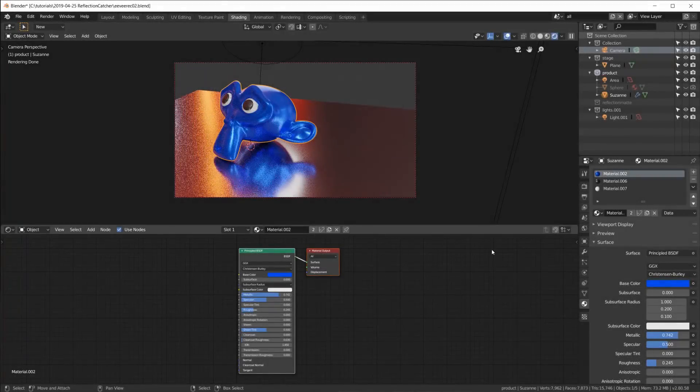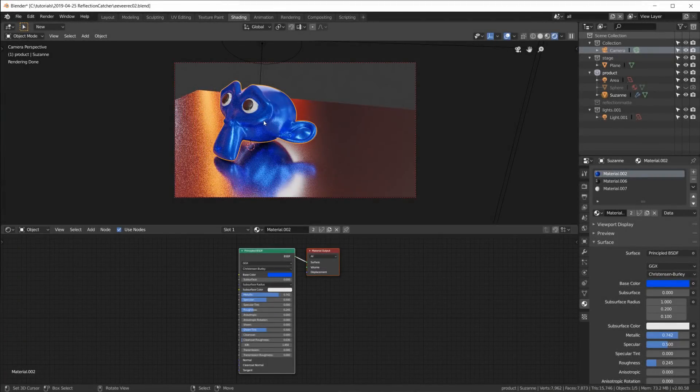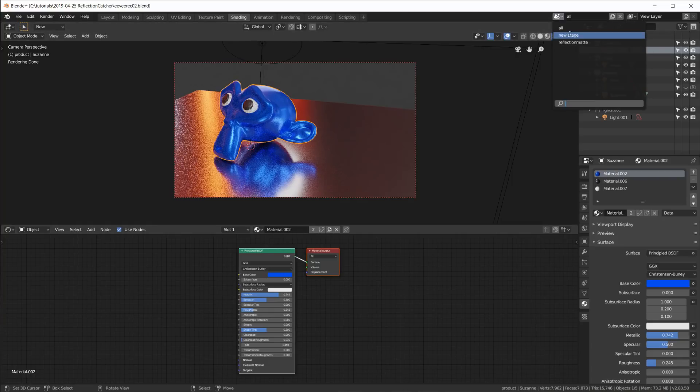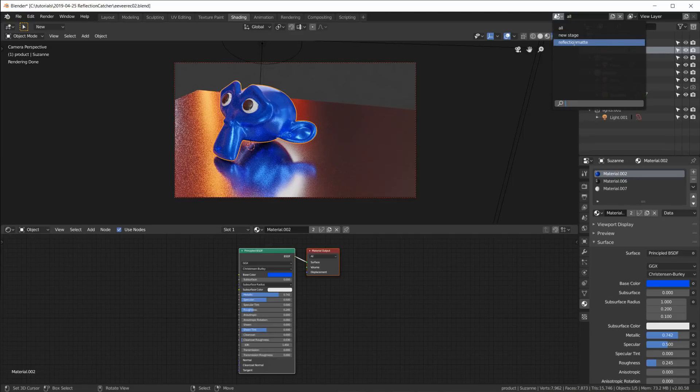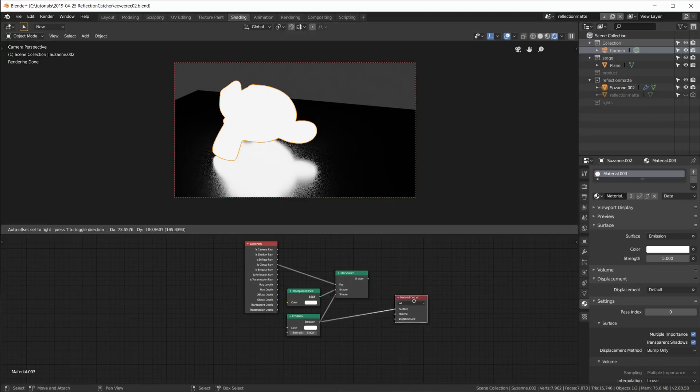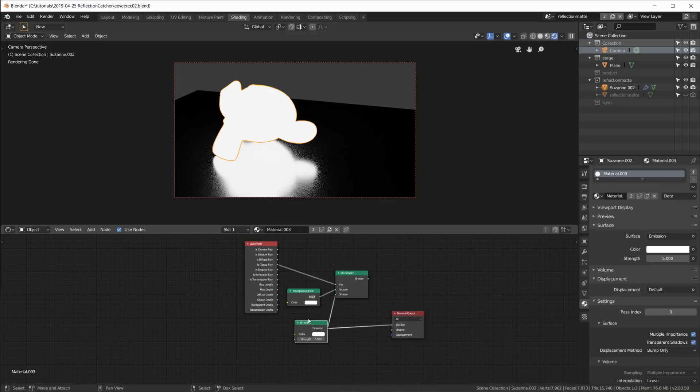So this is the scene from the last tutorial. Instead of the sphere I have a blue monkey head here. Remember we have those three scenes: all, which is this one, then the reflection mat which just renders out where we want reflections. You'll notice here that I have plugged in the emission directly into the material output.